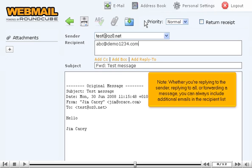Note, whether you're replying to the sender, replying to all, or forwarding a message, you can always include additional emails in the recipient list.